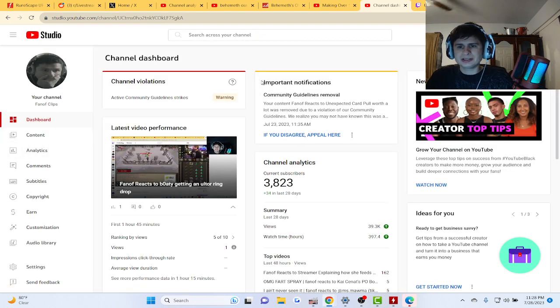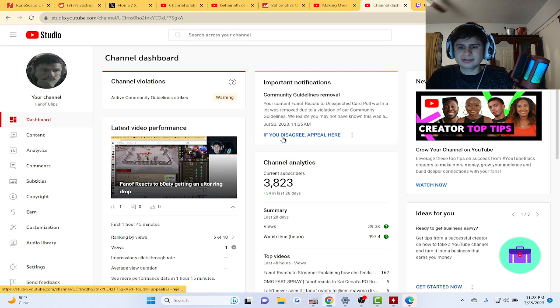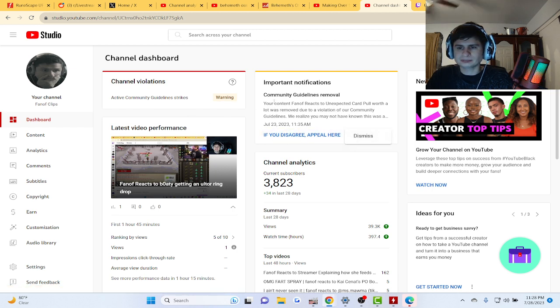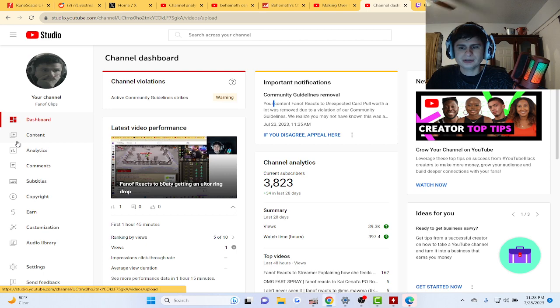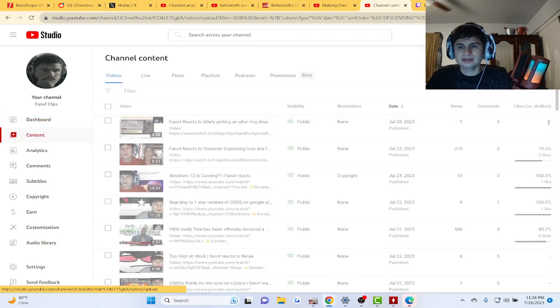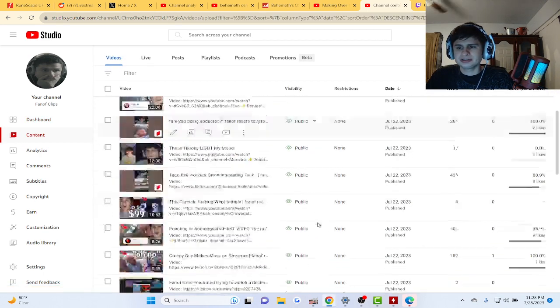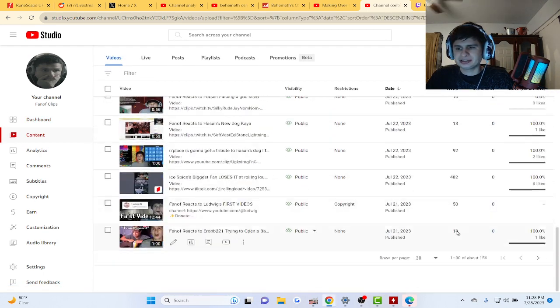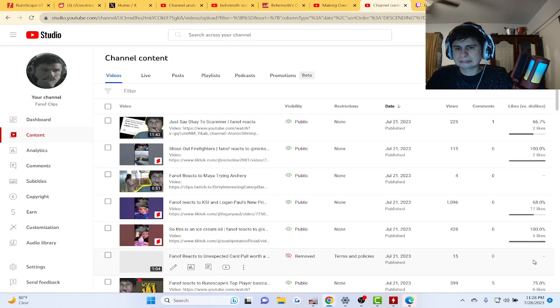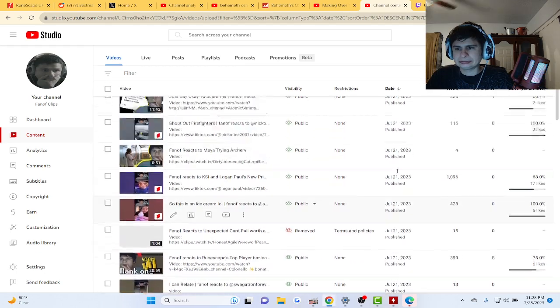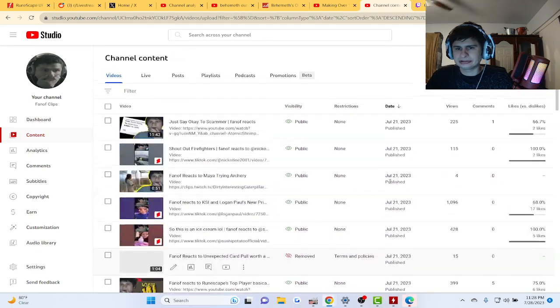Let's go on my second channel here guys. They gave me a warning when they removed this video. Not even a warning, they just removed it. They didn't penalize my channel at all.